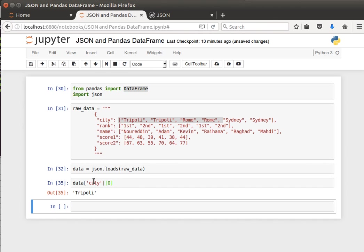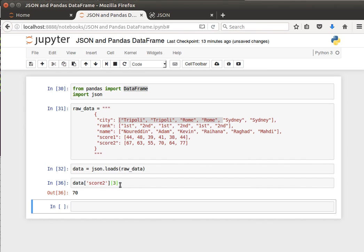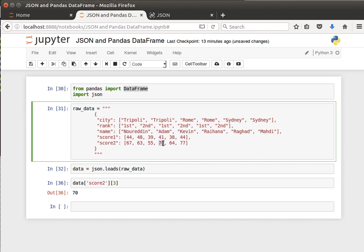Give me the first element in score2. Let's say the fourth element - element 3 of score4: 1, 0, 1, 2, 3. It's giving me 70, which is correct. So that's how we can create a JSON object from a string that contains a JSON data structure or JSON object.